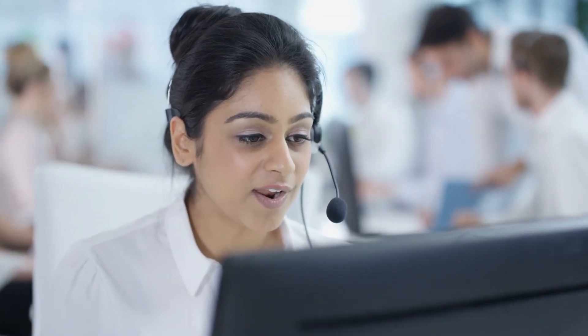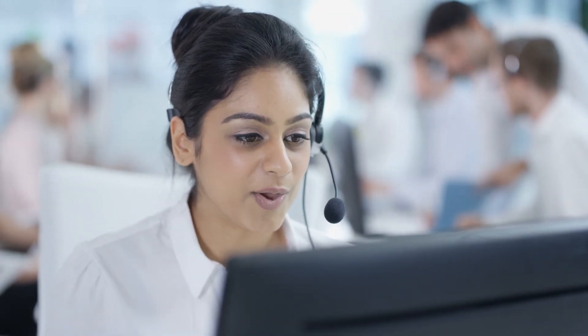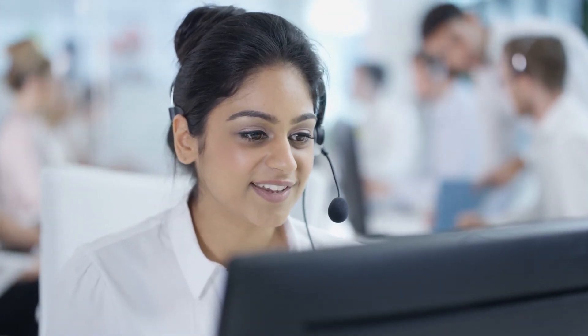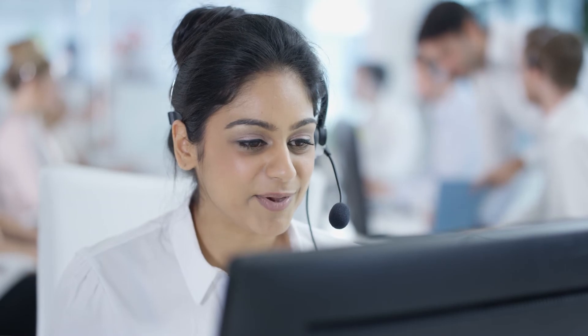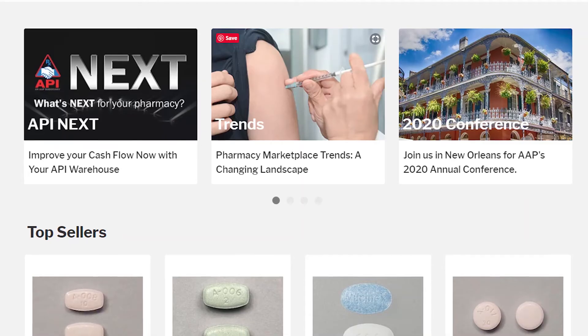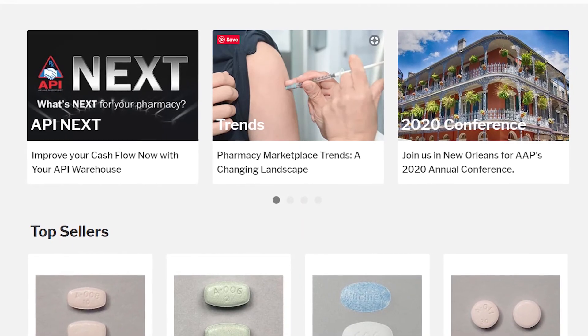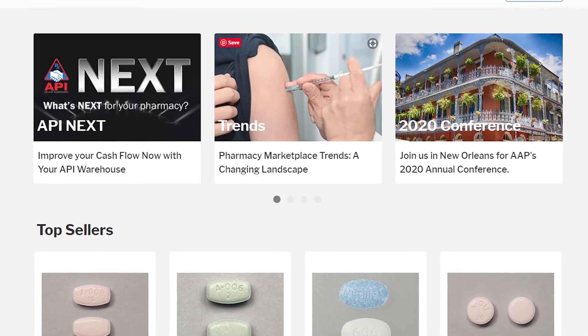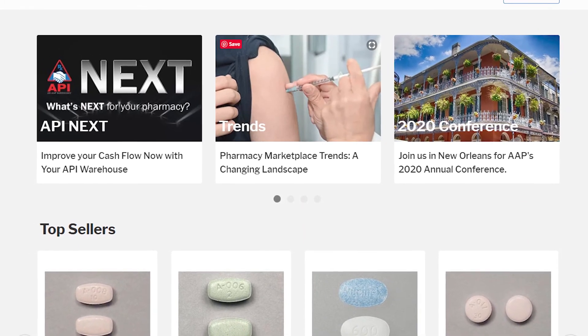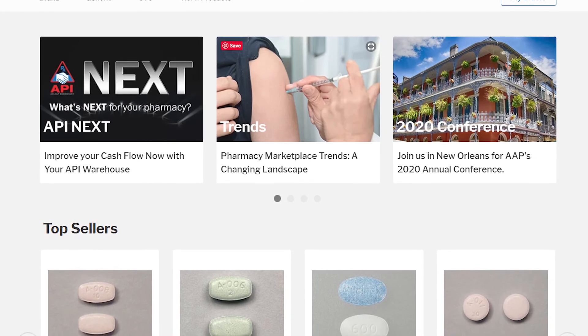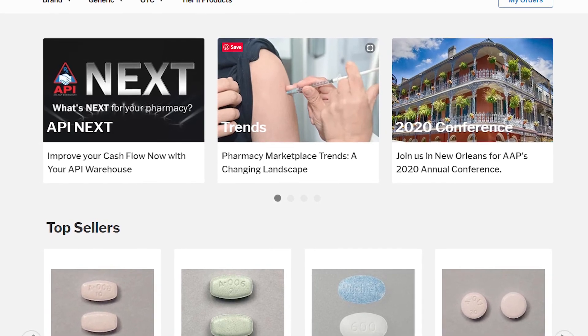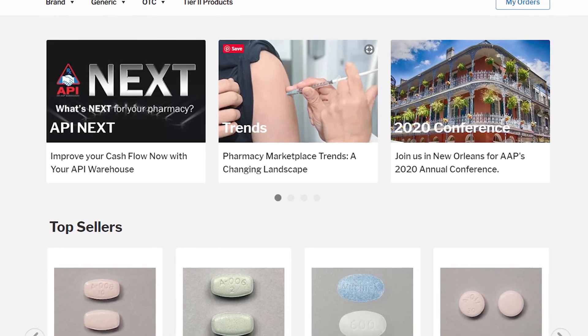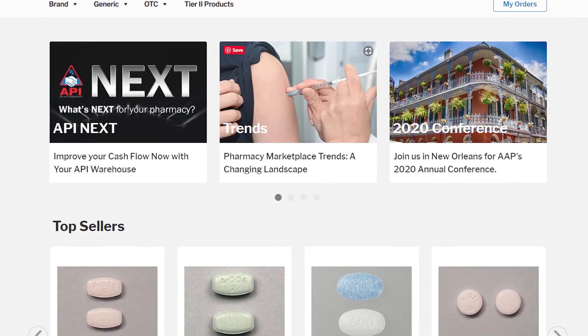API is dedicated to making your shopping experience as easy and seamless as possible. So, visit rxaap.com and take advantage of all this new shopping experience has to offer.